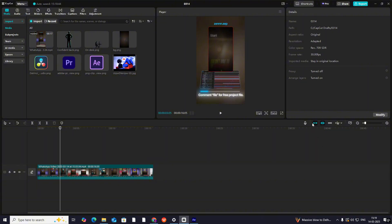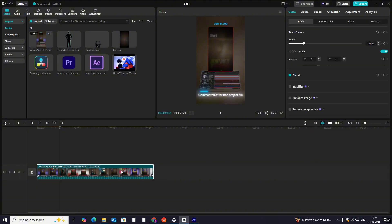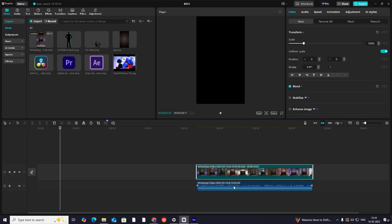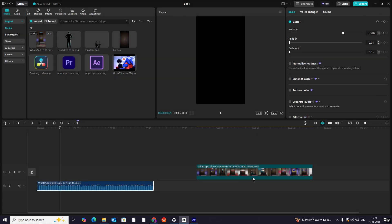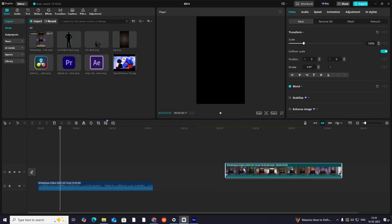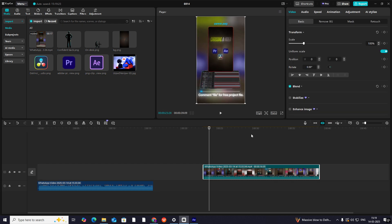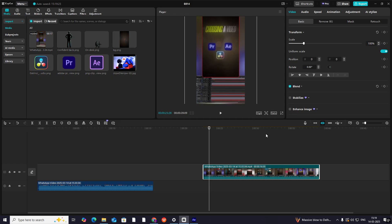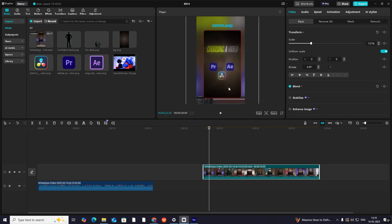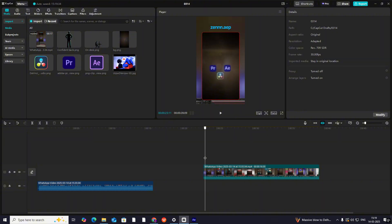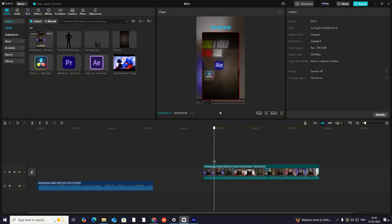Hi everyone! Today we will recreate this 3D reel by zen.aep. So first, let's keep this aside, extract the audio, recover the audio, and now reuse it as a reference. Okay, let's zoom in so I can see it clearly.